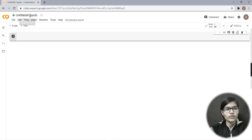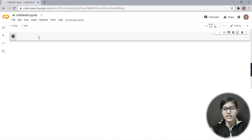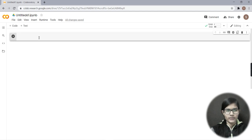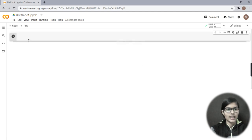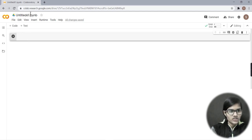For today, we have data for Google Apps ratings. We'll be performing some operations on this data. I'm going to introduce Google Colab, where I'll be doing the Google Apps rating data analysis and performing all our analysis.